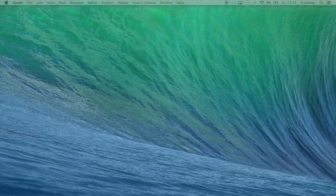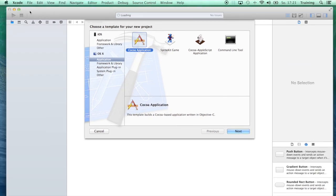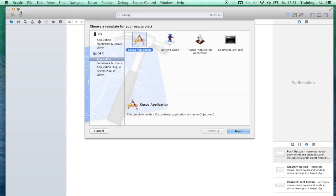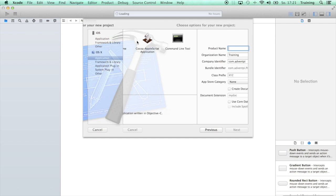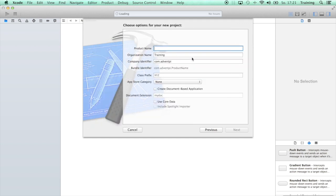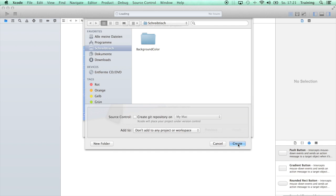So let's go ahead and create a new project, just a standard Cocoa application, and let's name it ViewBackground.